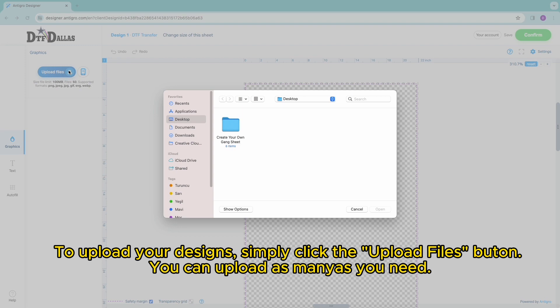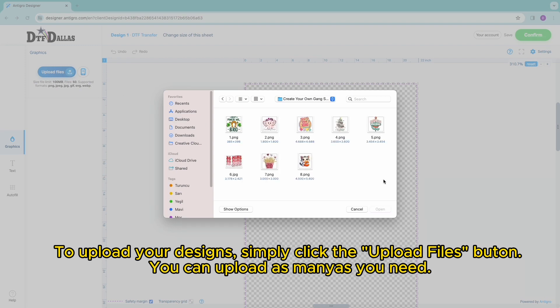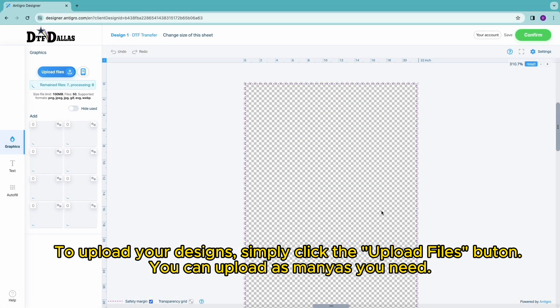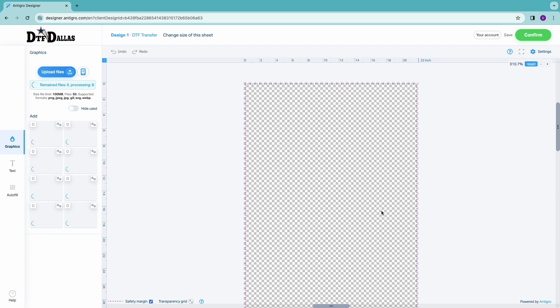To upload your designs, simply click the upload files button. You can upload as many as you need.